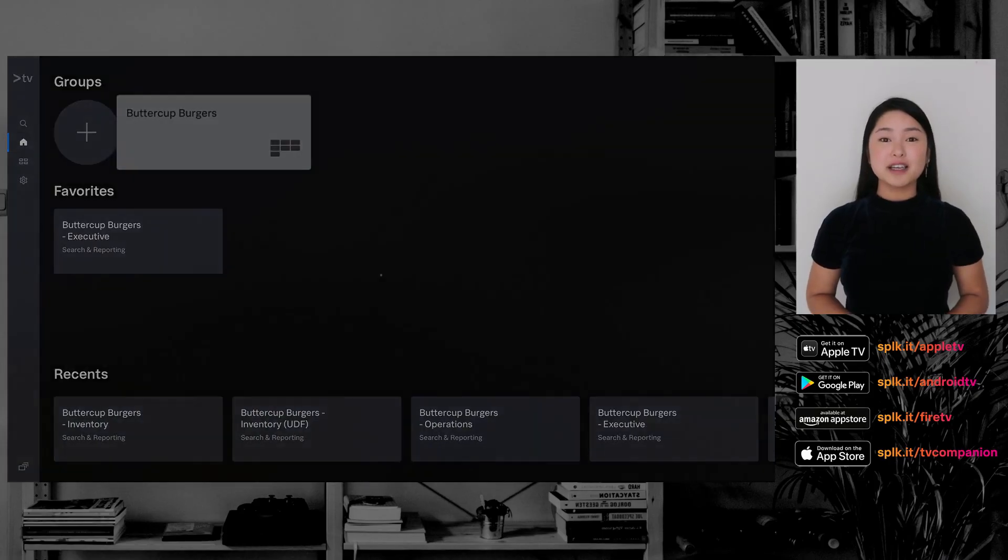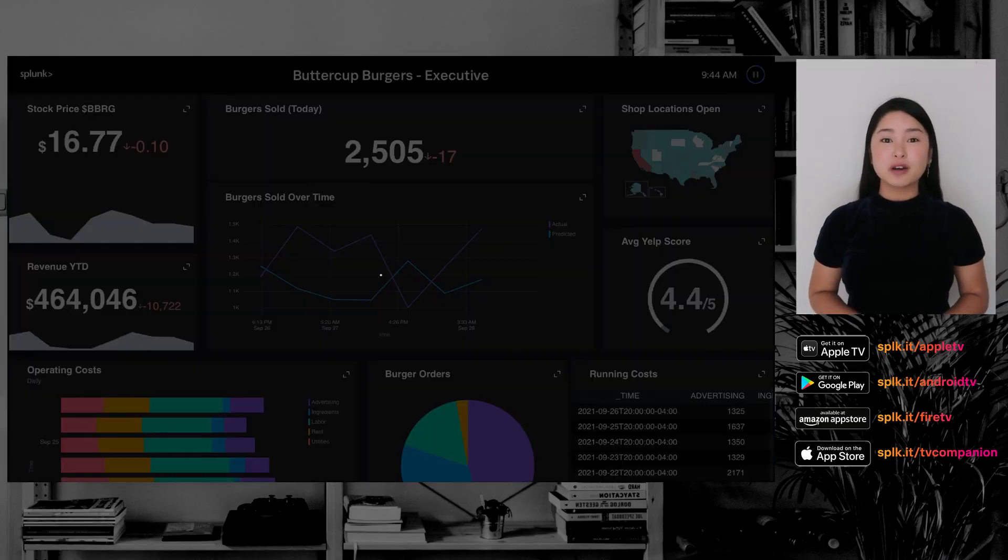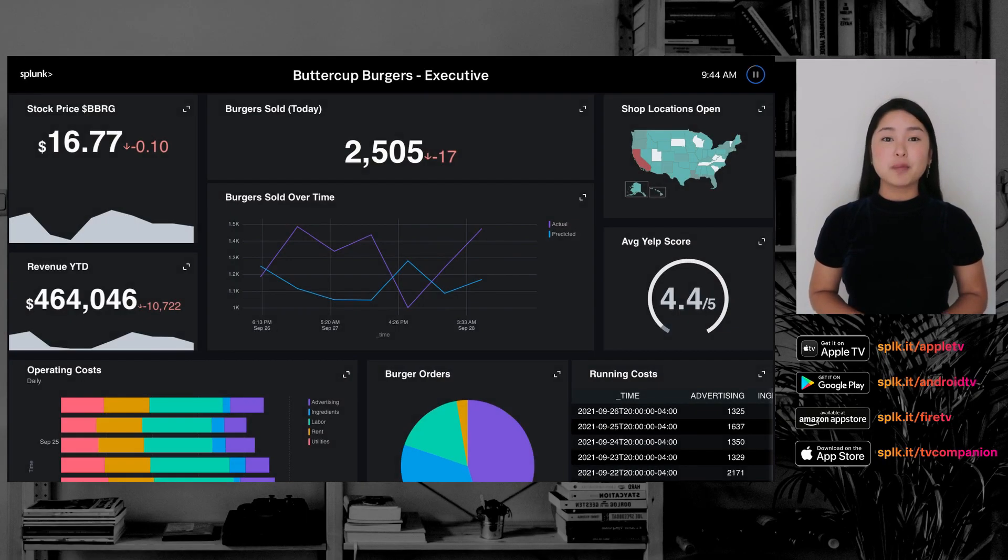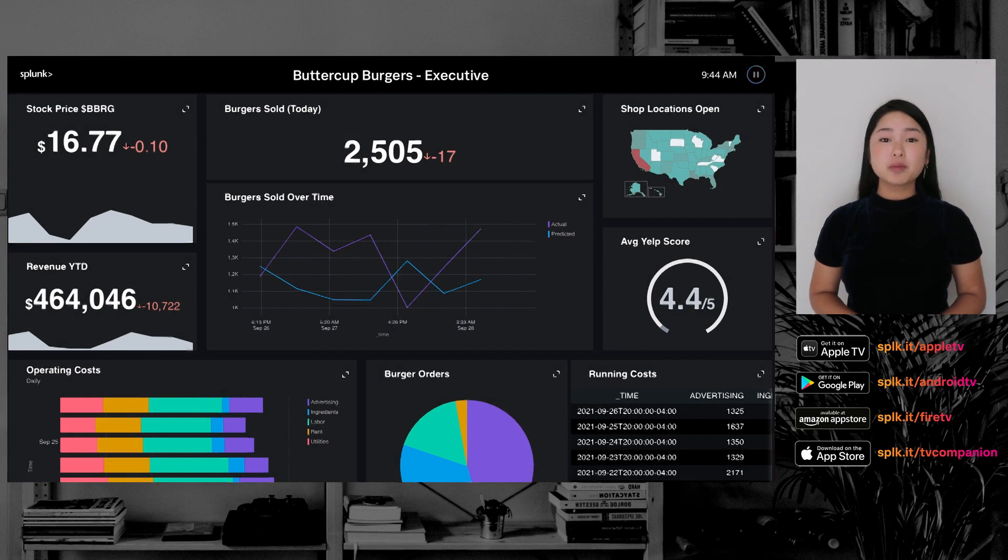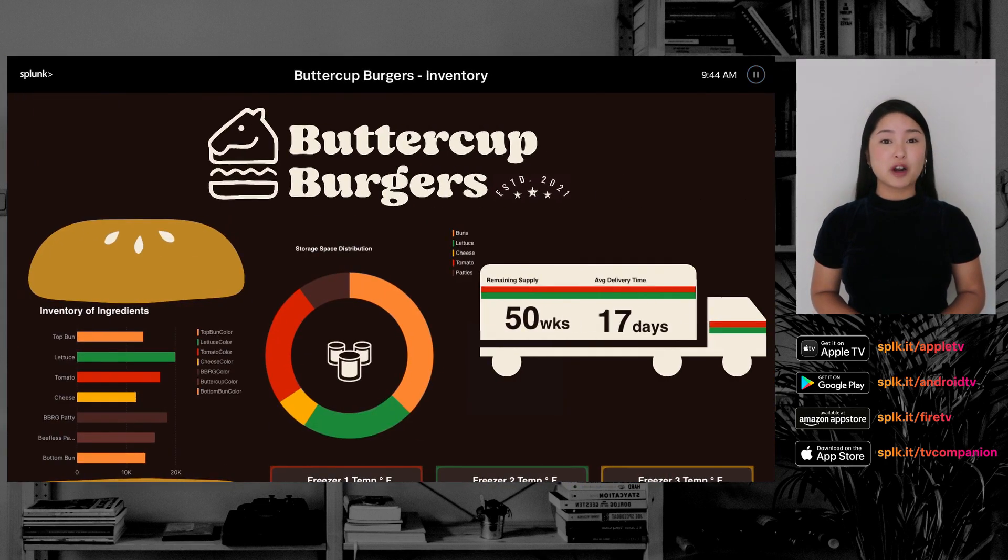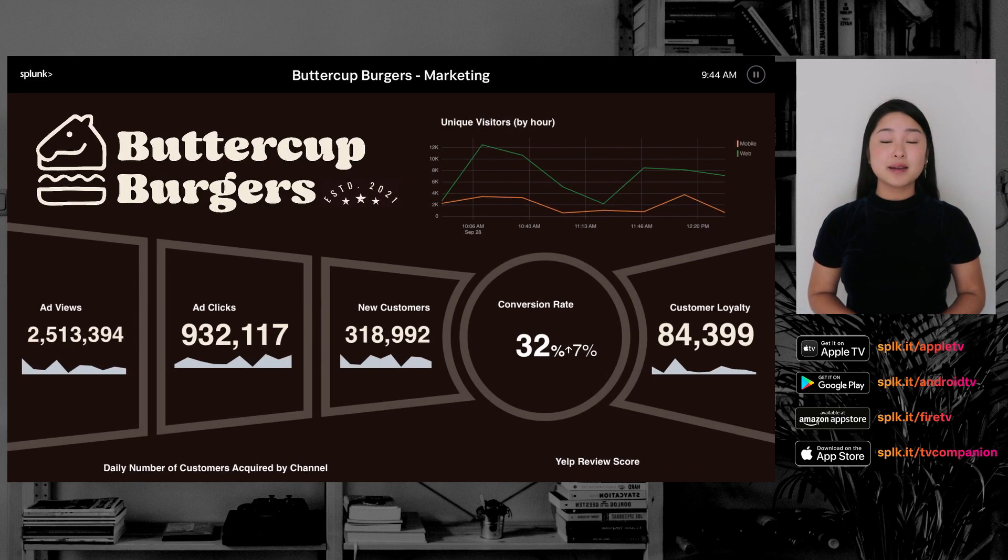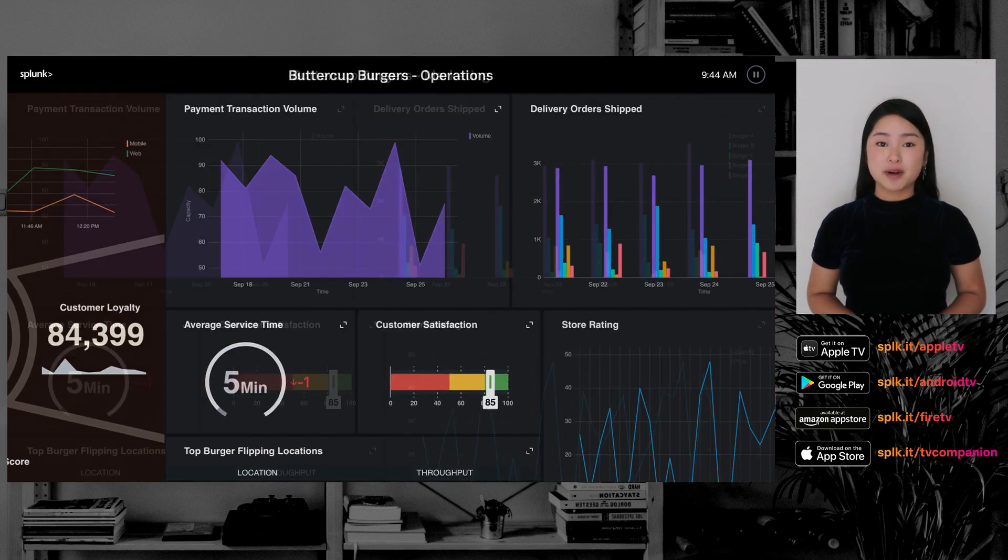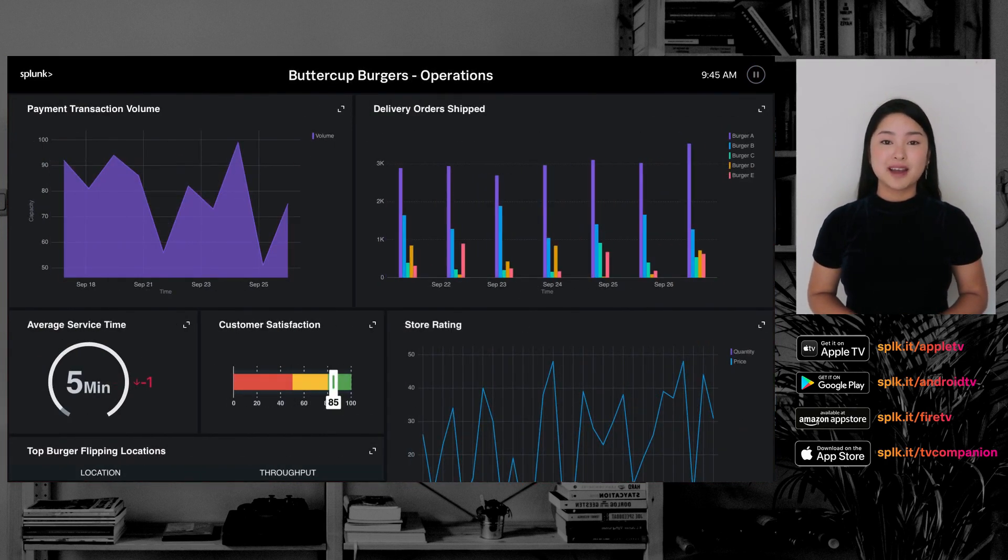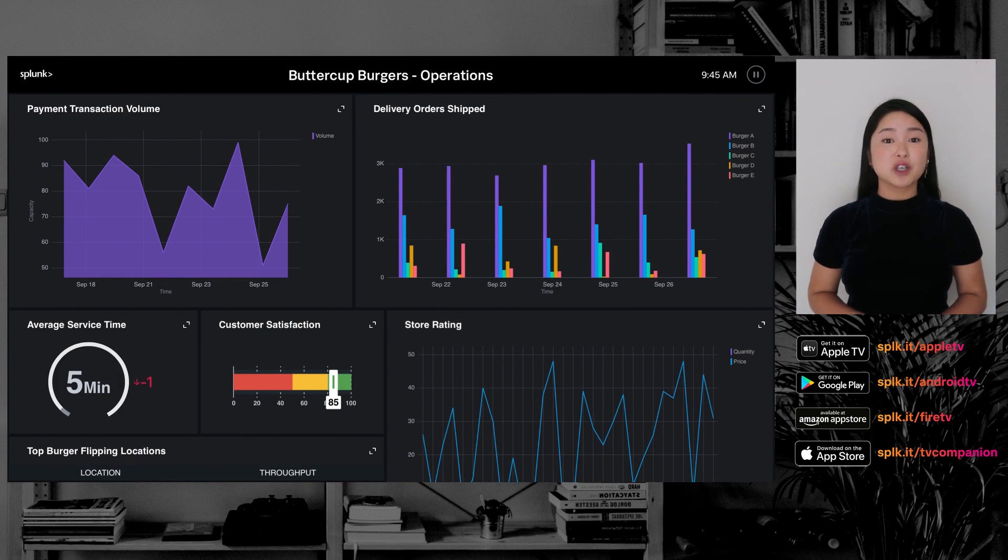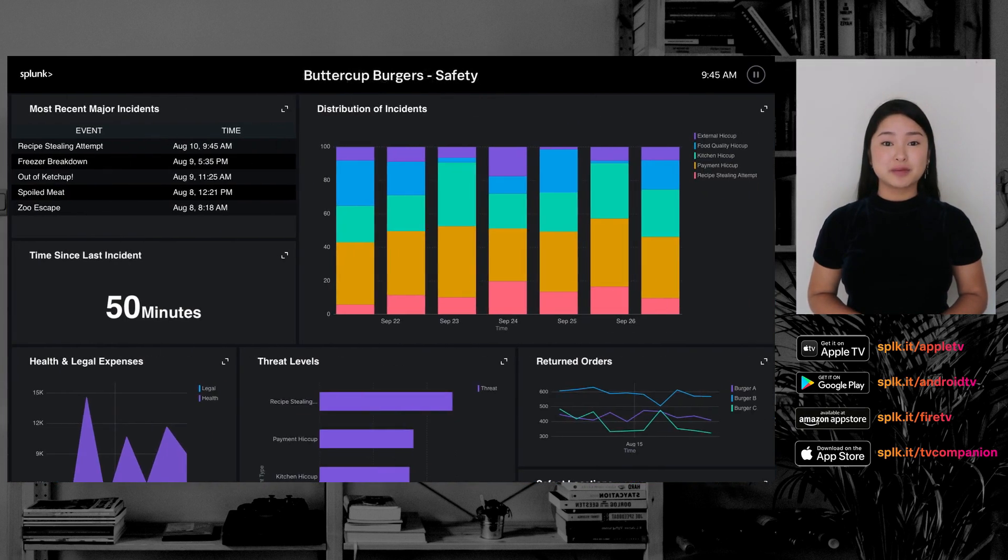Splunk TV is a read-only, cost-effective, and beautiful way to display the most important information across your enterprise. The dashboard viewing experience is designed specifically for TV, minimizing the need for interactivity. Splunk TV is read-only, so security is built-in.